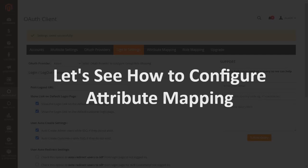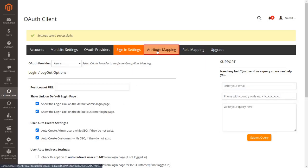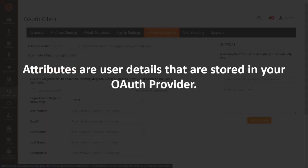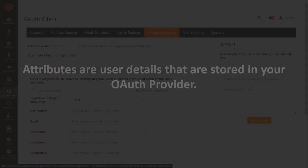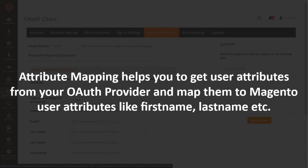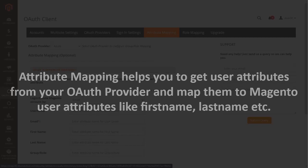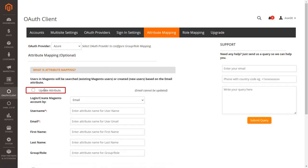Let's see how to configure attribute mapping. Go to the Attribute Mapping tab. Attributes are user details stored in your OAuth provider. Attribute mapping helps you get user attributes from your OAuth provider and map them to Magento user attributes like first name, last name, etc. First, enable the Update Attribute checkbox, which automatically updates users' changed attributes.